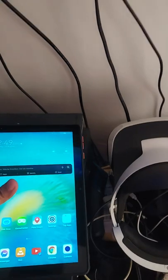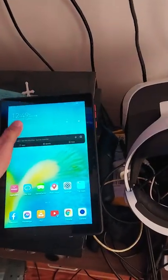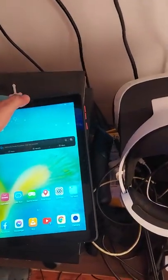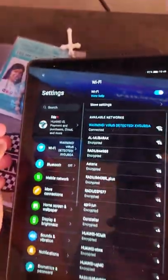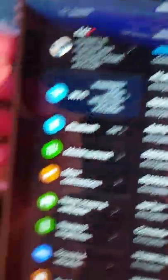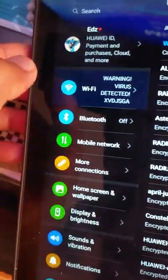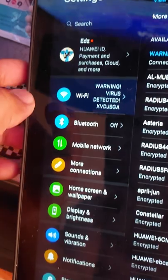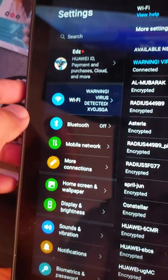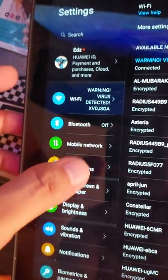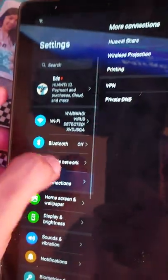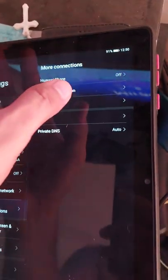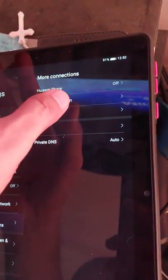Hold on, let me put this first on top of my laptop. And then just look for the more connection, and then wireless projection.